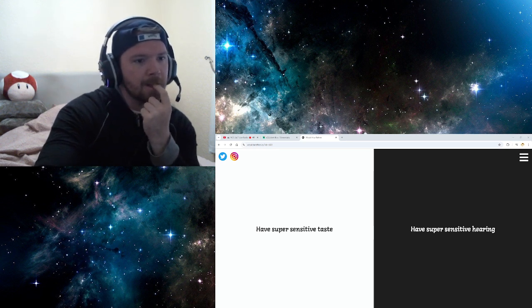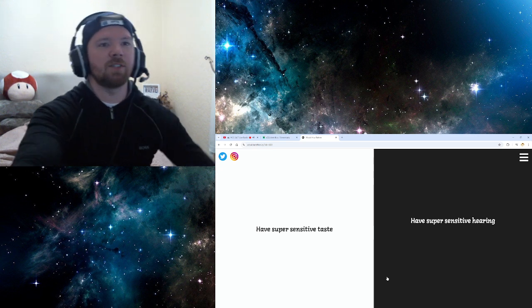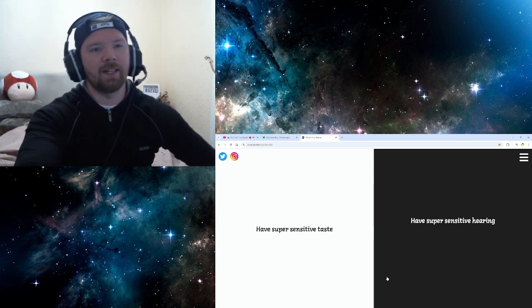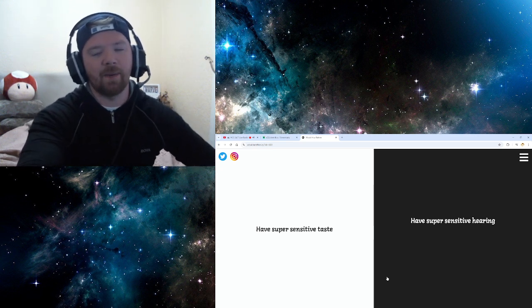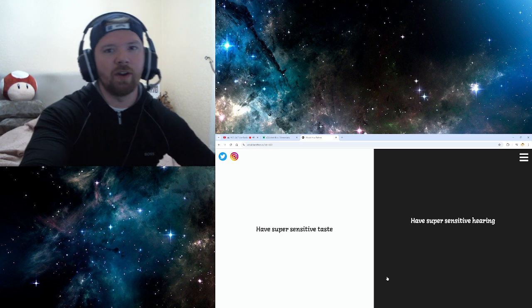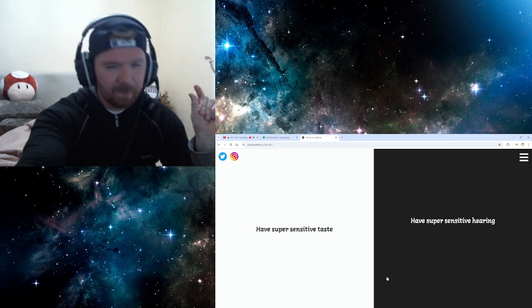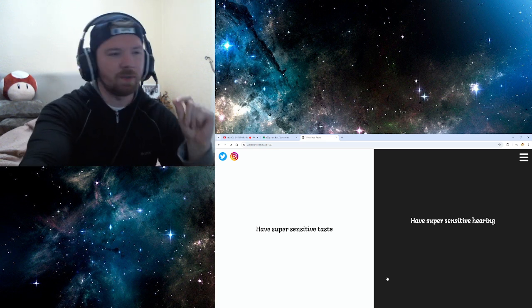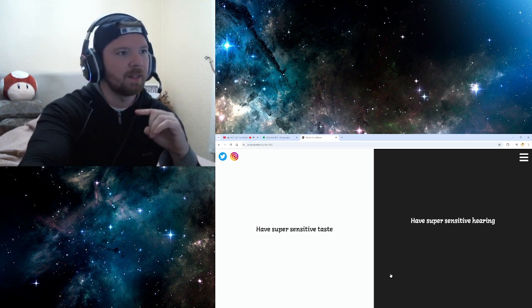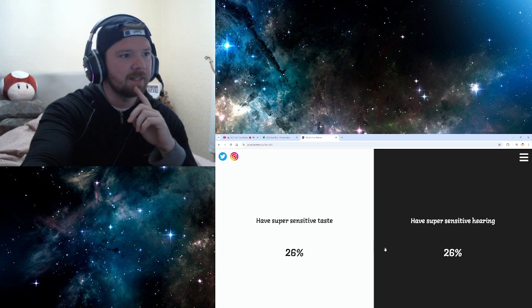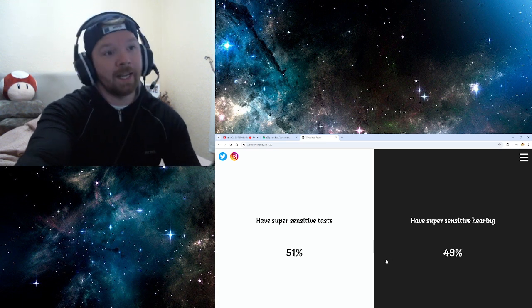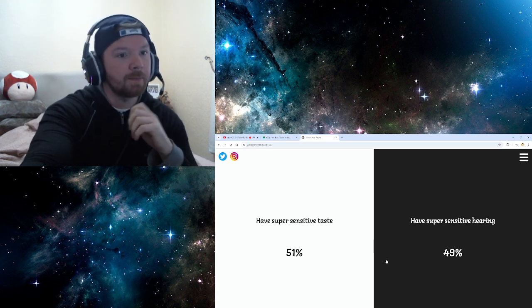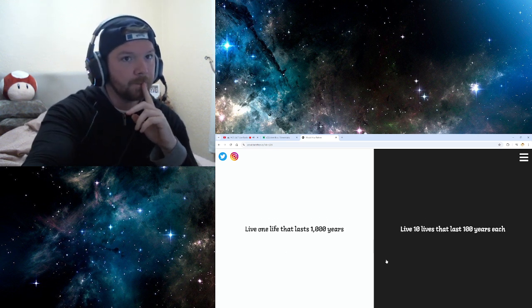Oh, I need my soul. Have a super sensitive taste. Have a super sensitive hearing. I have quite sensitive hearing anyway. And it's fucking... It's actually quite annoying. Like, every, like... Small, high-pitched sound is really annoying. Let's go with sensitive taste. Pretty even split. 51% to 49%.